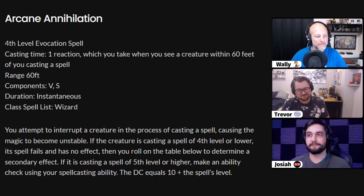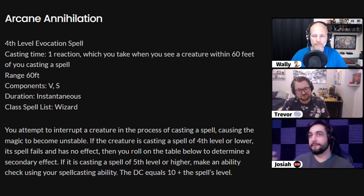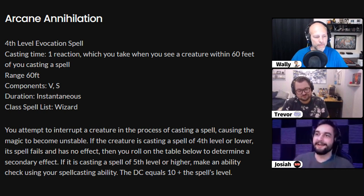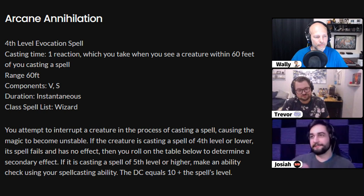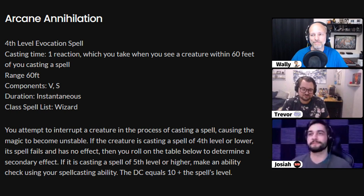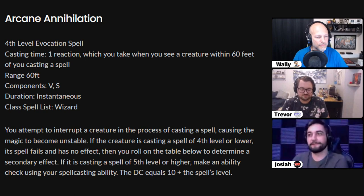I landed on a spell I named Arcane Annihilation, which is a fourth level evocation counterspell. You use your reaction to cast it. It works similarly to counterspell — you target someone casting a spell within 60 feet of you, and the spell is countered if it's fourth level or lower, much like counterspell counters spells of third level or lower. However, it doesn't just counter the spell, because you're using a spell slot one level higher than a typical counterspell — so you also get something for using that extra spell slot. There's a table you can roll on.